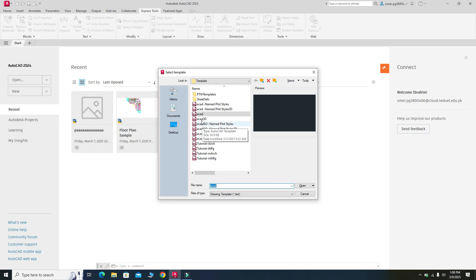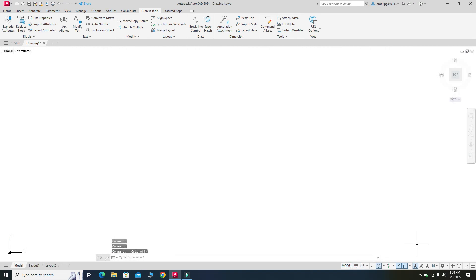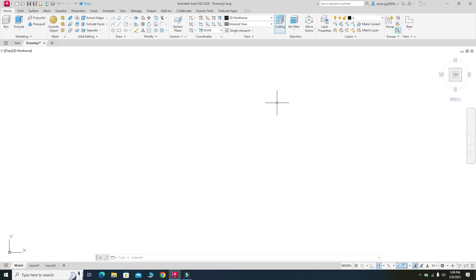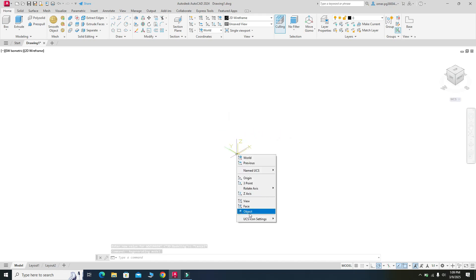I will select New and choose the AutoCAD template, then select Open. First I will turn off the grids, then change my workspace setting from Drafting and Annotation to 3D Modeling. I will close this panel as well. I will draw in isometric view, and I'll also hide the UCS icon by right-clicking and selecting Show UCS Icon at Origin.